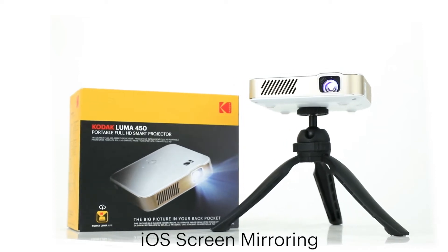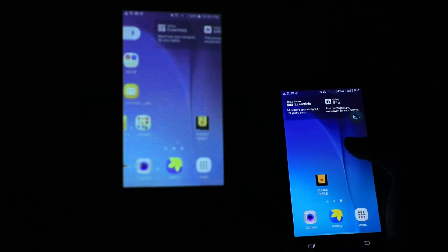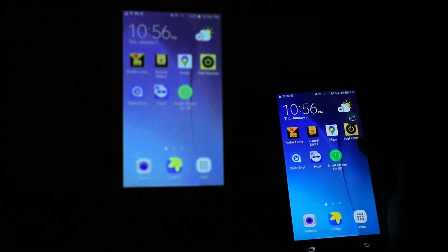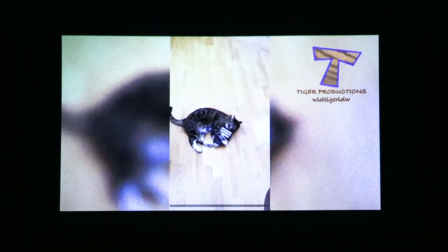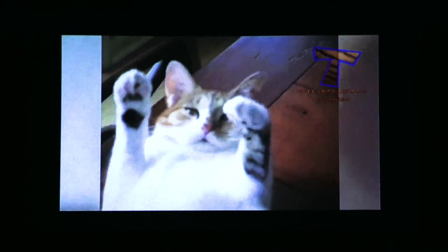One of the most popular new features for your Kodak Luma 450 is its ability to screen mirror. Screen mirroring allows you to share whatever is on your phone or tablet up on the big screen.